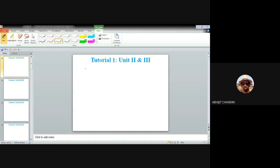Let me start with our first warm-up problem. No model and no circuit has been given. The question states that a particular amplifier design requires gm, the mutual transconductance, equal to 80 milliampere per volt, and rπ, the resistance between base and emitter, equal to 1.2 kilo ohms. You need to find the value of ICQ, the quiescent collector current, and β, the common emitter current gain.